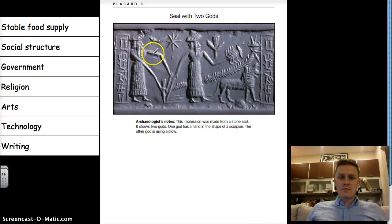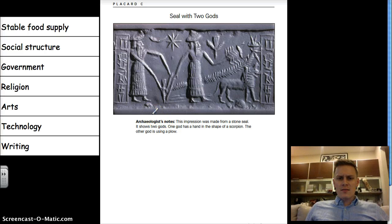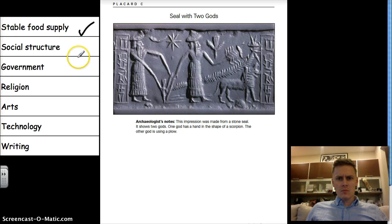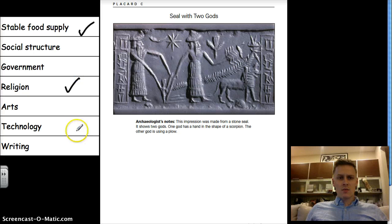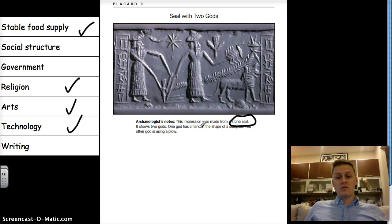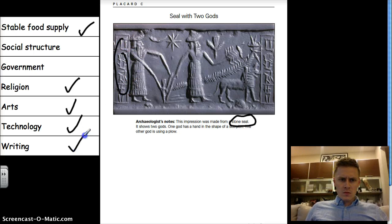Here we have a seal with two gods — there's a hint. The archaeologist notes say this impression was made from a stone seal. It shows two gods: one god has a hand in the shape of a scorpion, and the other god is using a plow. Stable food supply — they're talking about a plow, which turns the land to make it more productive, so yes. Social structure and government — nothing. Religion — definitely, they're talking about gods. Art — yes. Technology — yes, because of the stone seal, which is a pretty interesting Sumerian technological advance. And writing — yes, we have that here.